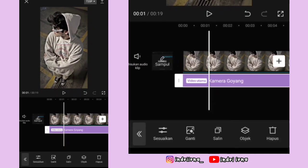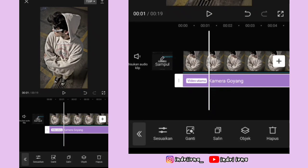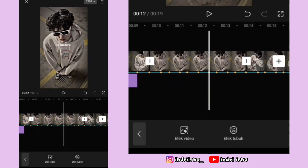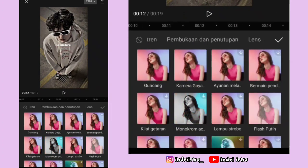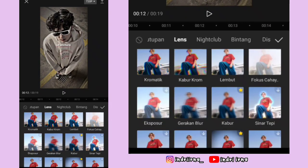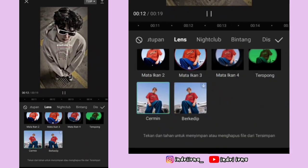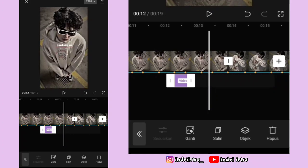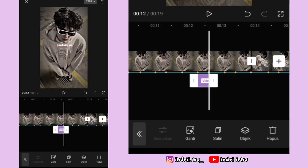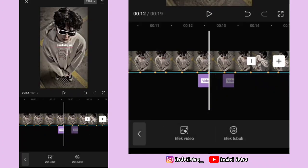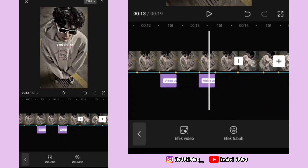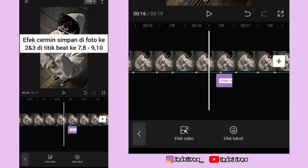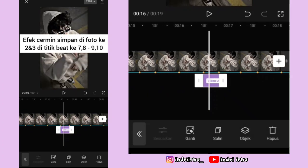Sekarang kalian bisa ke titik bit yang ketujuh di foto kedua. Pilih efek video, pilih lens, pilih cermin, pilih checklist. Durasinya sampai titik bit yang ke delapan. Salin efeknya, simpan di titik bit 9 dan 10. Salin lagi, simpan di foto ketiga, penempatannya sama.